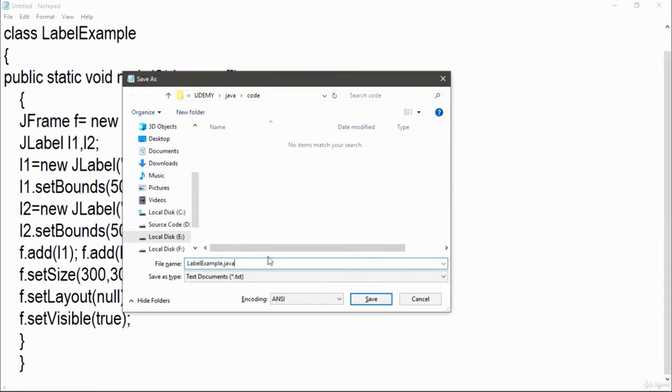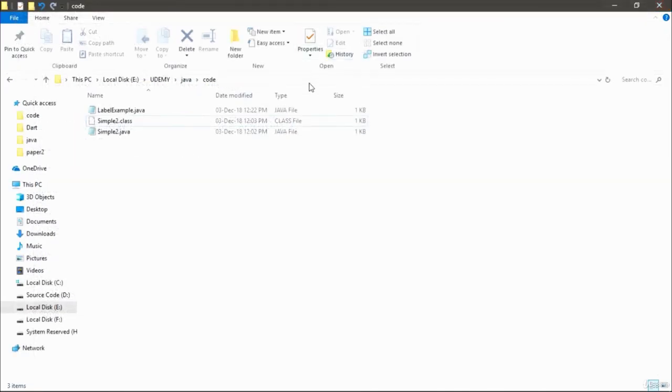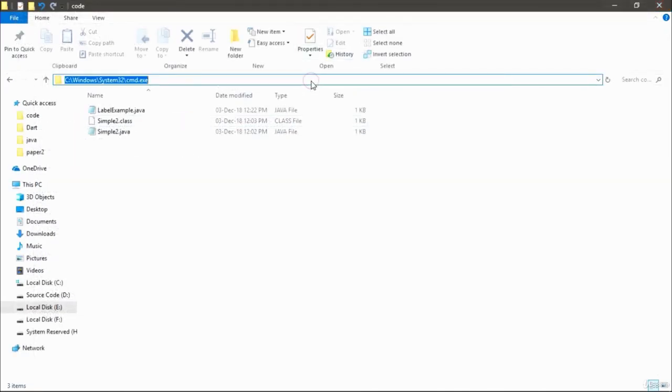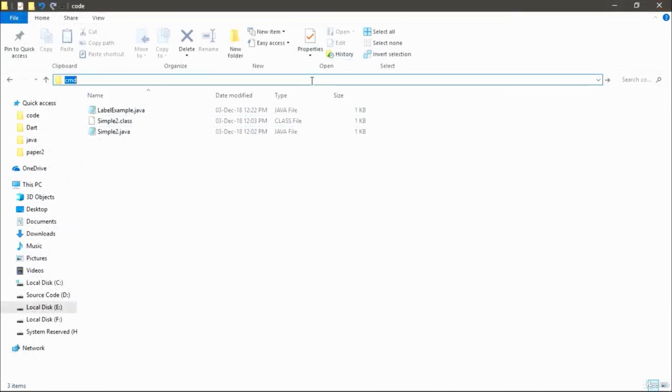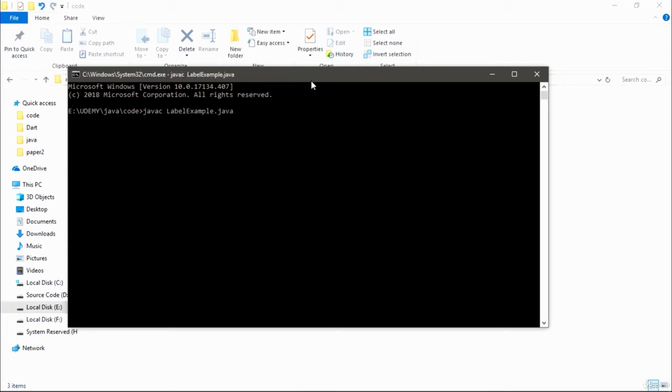After saving this file, open your command prompt. Actually I am using this Notepad because it is easy to run Java programs. You can use other IDEs also. Now write javac, which is a command for compiling our Java program file.